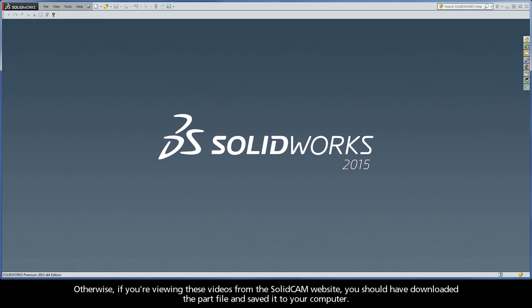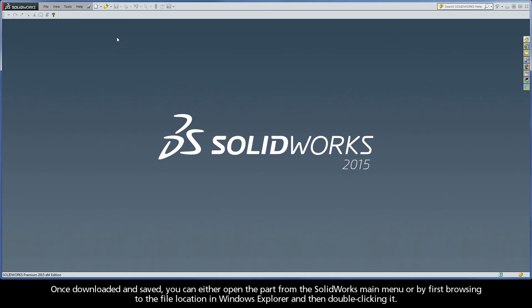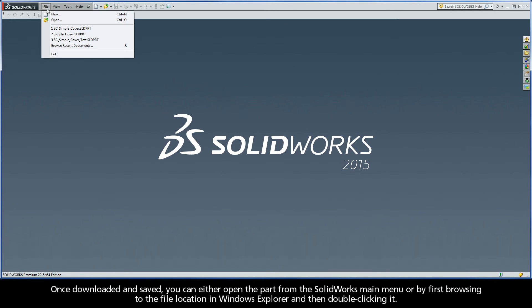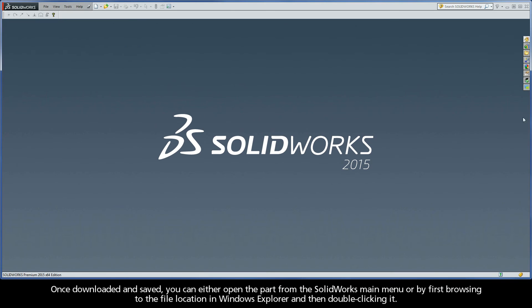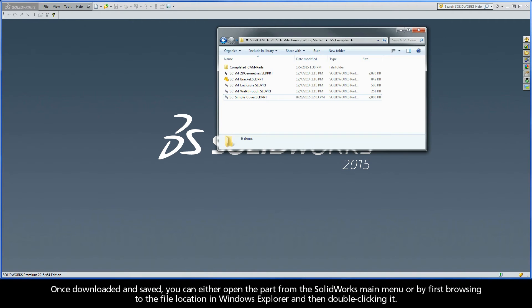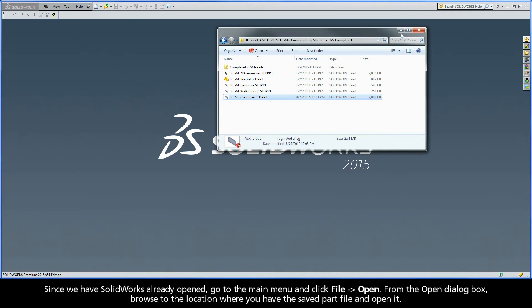Otherwise, if you're viewing these videos from the SolidCAM website, you should have downloaded the part file and saved it to your computer. Once downloaded and saved, you can either open the part file from the SolidWorks main menu or by first browsing to the file location in Windows Explorer and then double-clicking it.